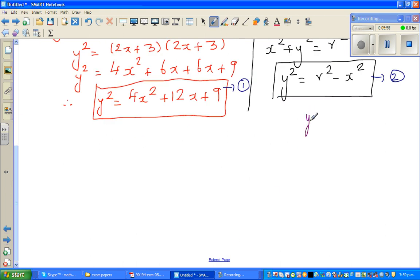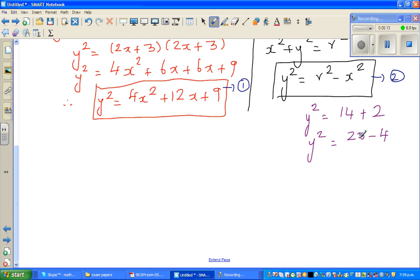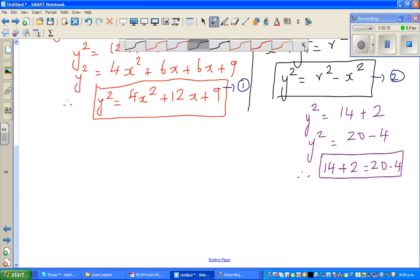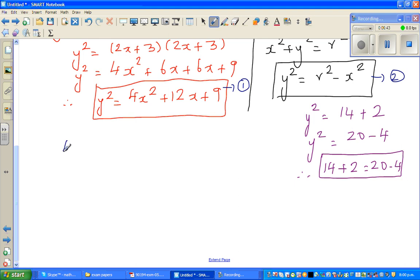Suppose y² = 14 + 2, and y² = 20 − 4. Both equal 16, so 14 + 2 = 20 − 4. Using the same logic, since both equations equal y², I can write: 4x² + 12x + 9 = r² − x².